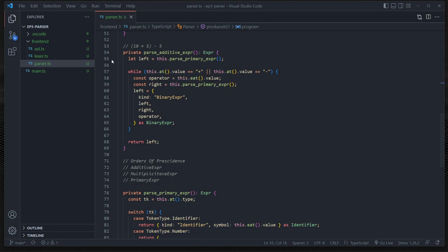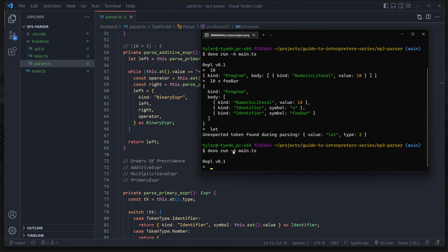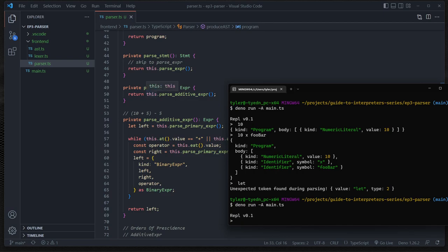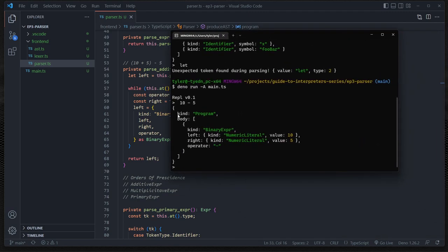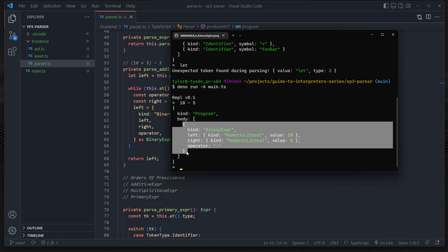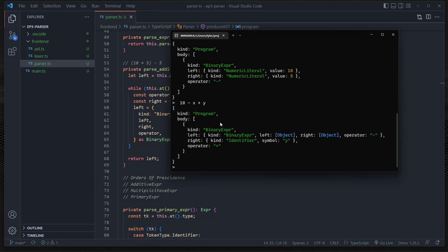Let's give this a shot and see if it works. deno run -A main.ts. Let's make sure we actually call parseAdditive - and we do. So now we can do something like '10 - 5'. And what do you know? We get a type of Program. Our body contains one element, which is a BinaryExpression. The left-hand side is a NumericLiteral of 10, the right-hand side is a NumericLiteral, and the operator is minus. Now let's try '10 - x + y'. This is recursive - we get a program with a binary expression where the left-hand side contains '10 - x' and the right-hand side contains y.